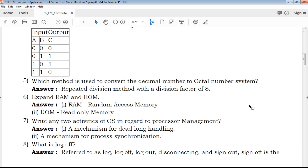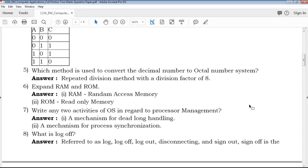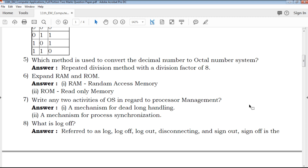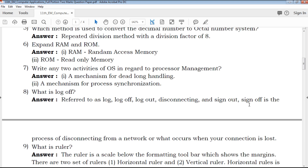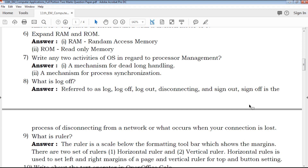These are important questions, repeated questions, and previous questions — the most important ones. Expand RAM and ROM: RAM stands for Random Access Memory, ROM stands for Read Only Memory. These are key answers that help you score marks.